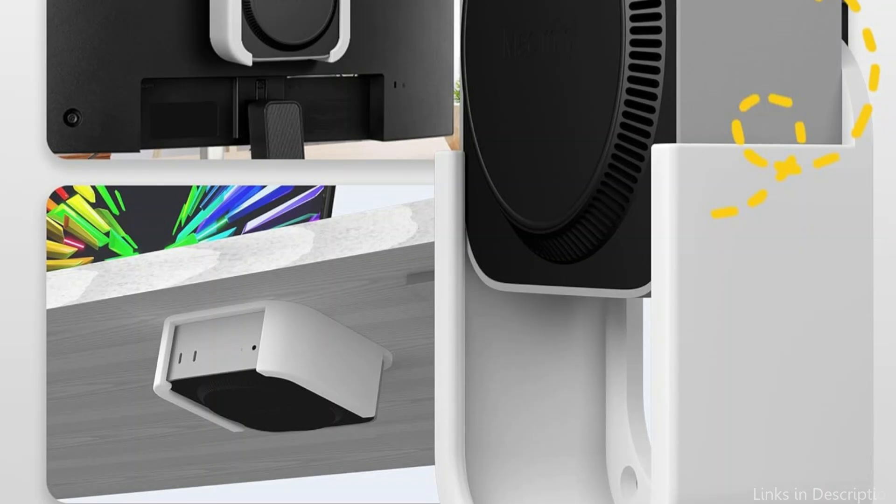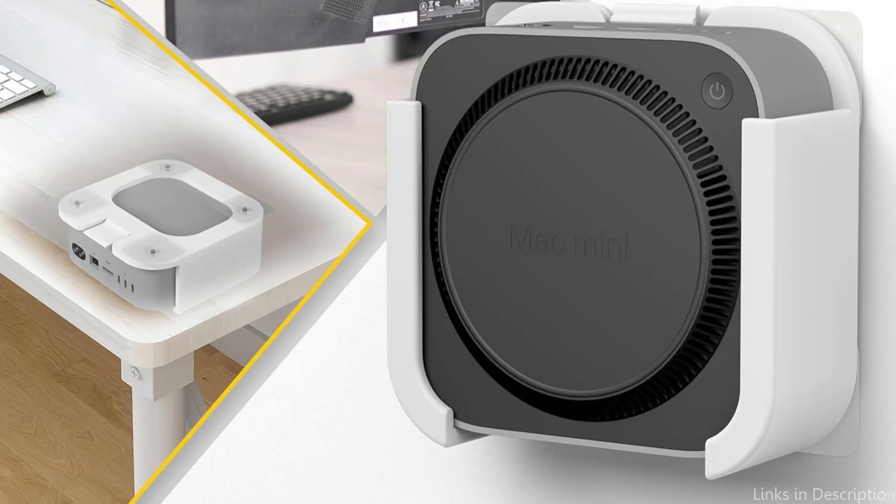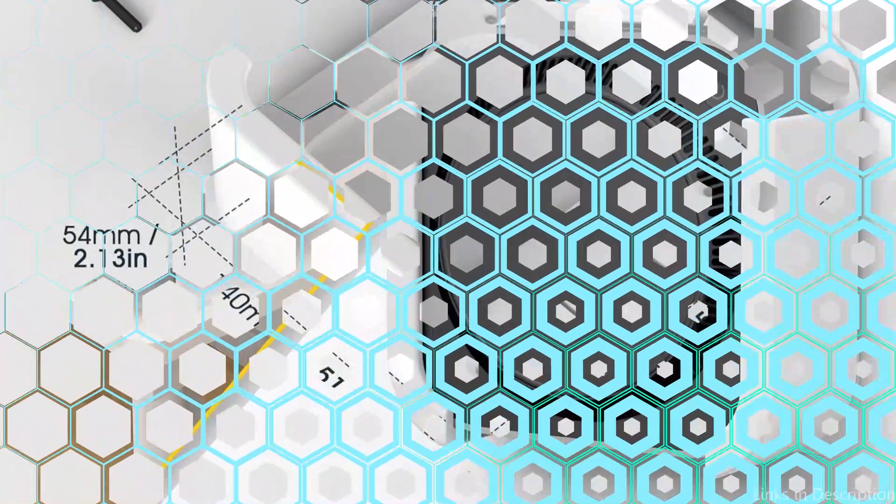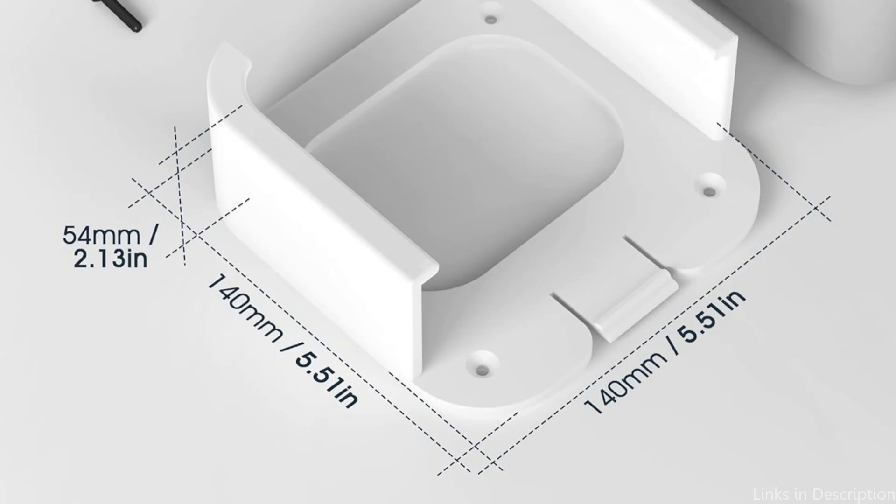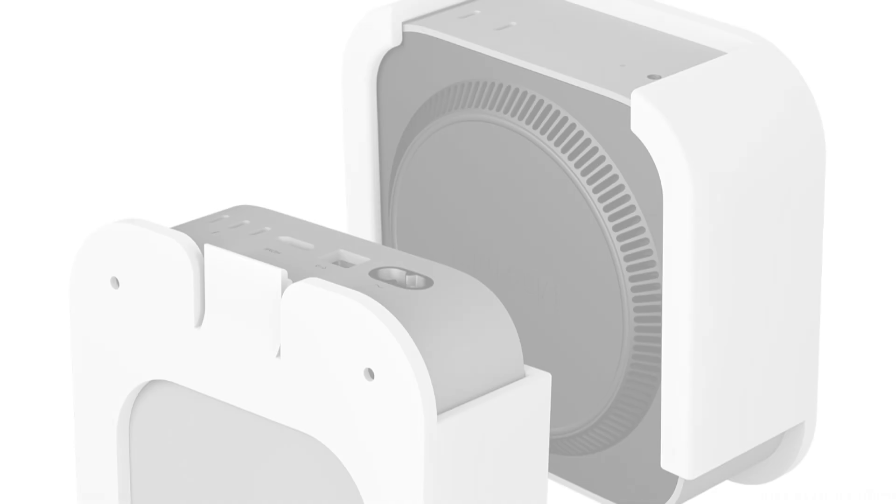Verify that the Mac Mini M4 and M4 Pro are firmly positioned behind a display on the wall, beneath a desk, etc. The product is composed of ABS material. Robust, resistant to impacts, and able to withstand high temperatures.